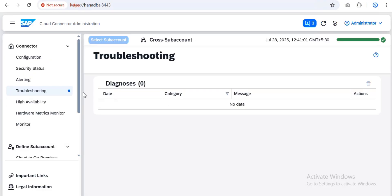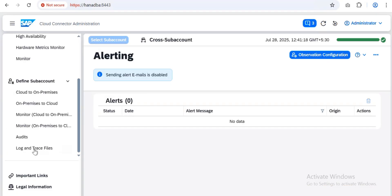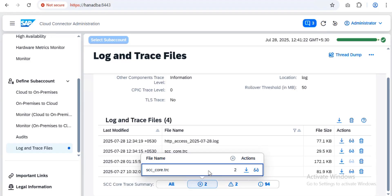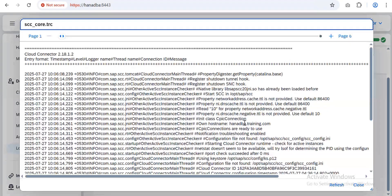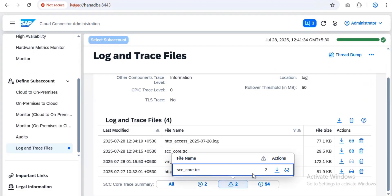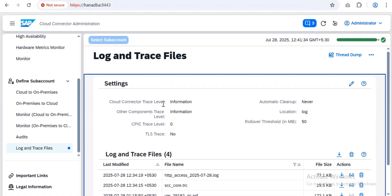In the cloud connector UI you can go to the Troubleshooting area. Since I'm not connected to any accounts right now, you won't see that detail. But you can navigate to Logs and Traces to see the same location I accessed — you can see alerts, read log files directly, check warnings and important alerts, verify access logs, and configure the trace collection level.